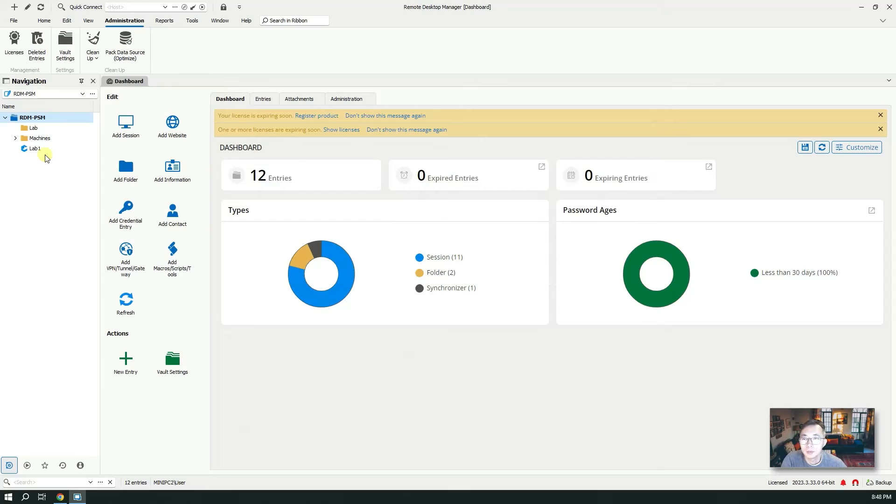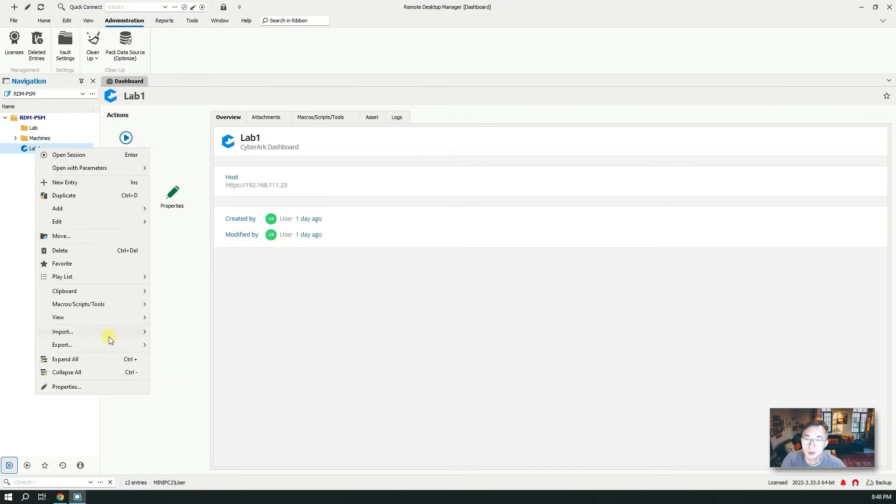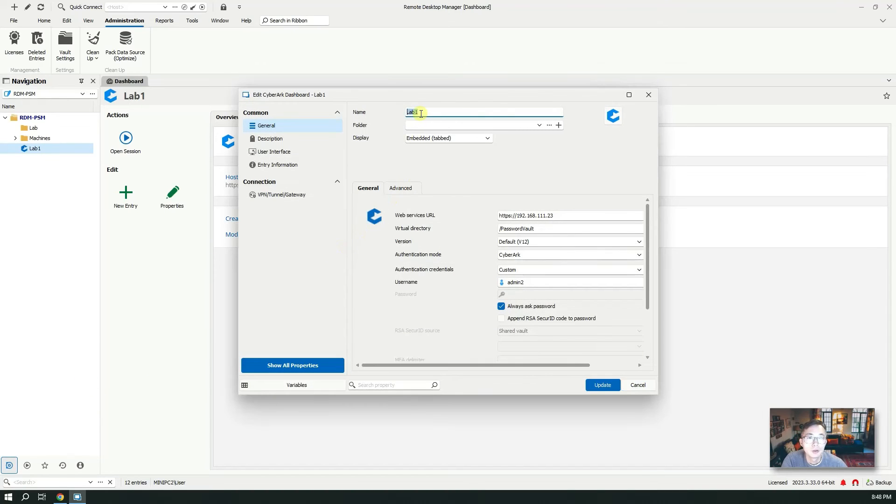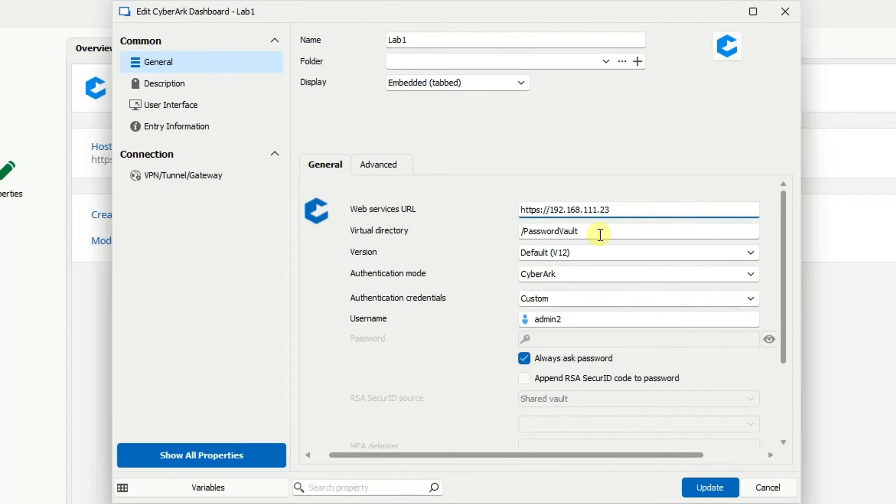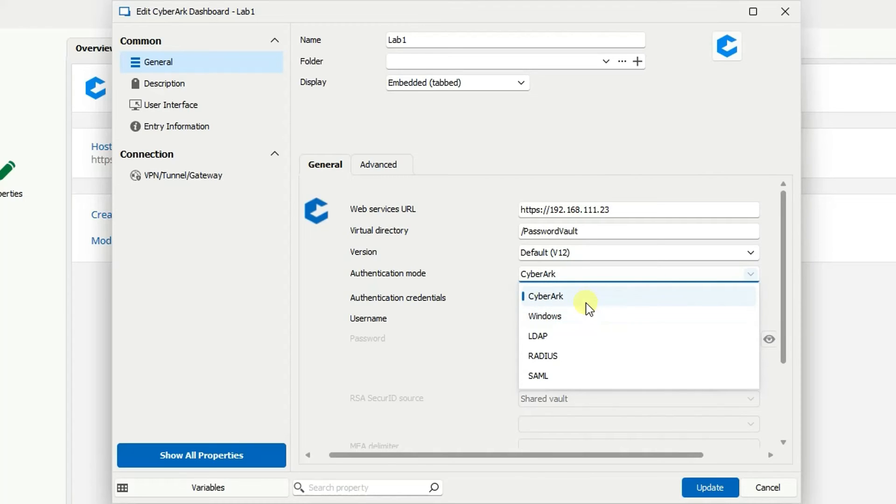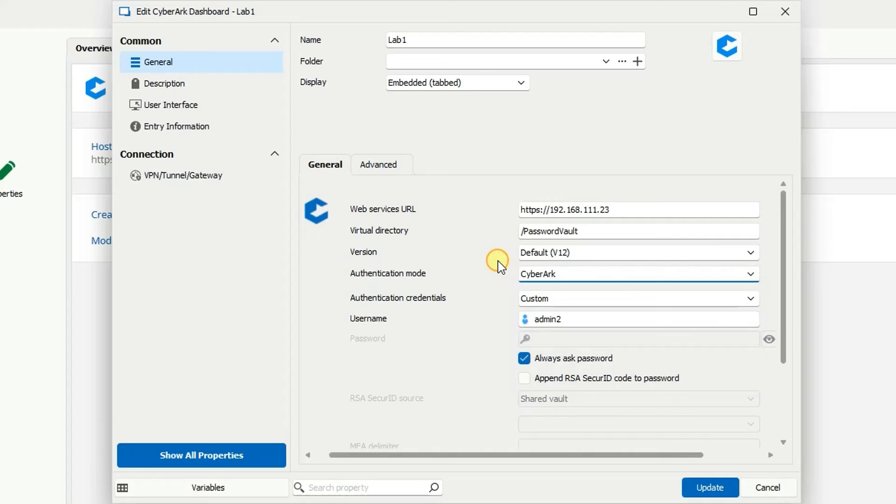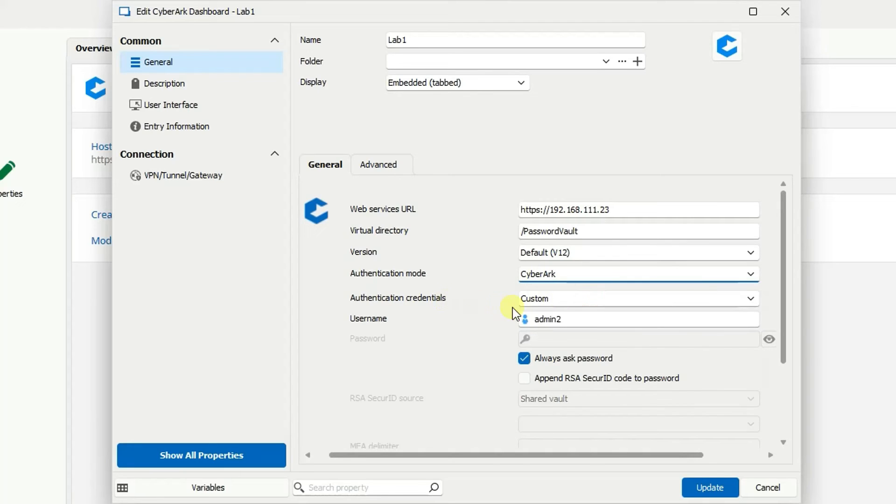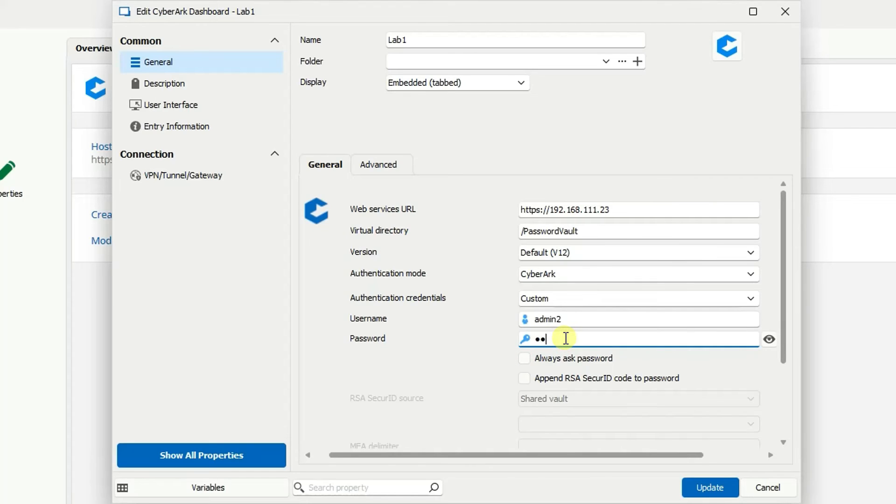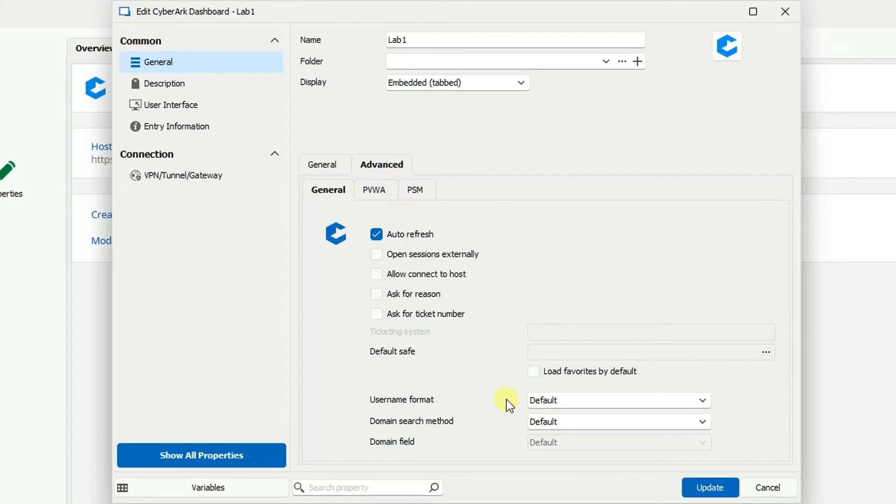To make my video simpler I already did that. Right now I'll show you the properties. Basically I create a name and then you need a web service URL. And PasswordVault will be the virtual directory. If you are using Privileged Cloud version, same thing, just put the URL with Privileged Cloud as the virtual directory here. Then you should be good to go. The version, the default is good enough. Authentication mode, you have multiple choices: you can use CyberArk, Windows, LDAP, Radius, SAML. If you are using Privileged Cloud then you probably want to use SAML. But since I am demoing with CyberArk I am using admin tool. You can put the password in or you can choose to always ask password. I'm going to put password in to make it simple.